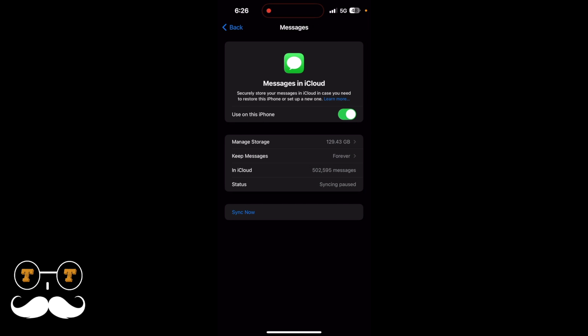And right now in the status, as we can see, it says syncing paused. In iCloud I have over 500,000 messages, and that is why it's taking long and sometimes it'll go into a pause. So all you have